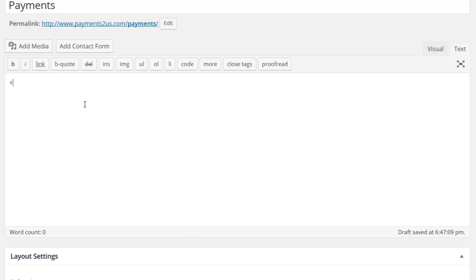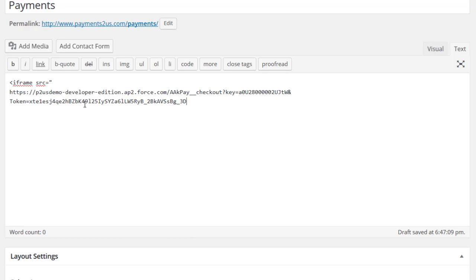So the code starts with iframe and then you go source or SRC equals double quote. We'll paste that URL. We'll close the quote. We'll go height equals px. That's the width or height of your form.